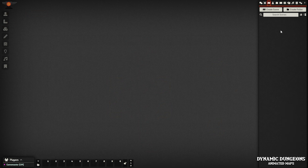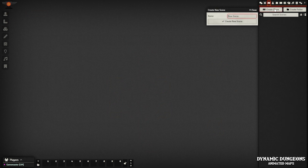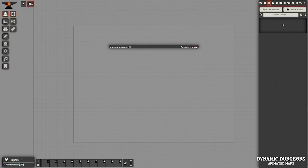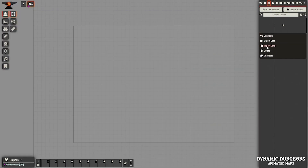To get started, we want to create a new scene. Click the Create Scene button, and it does not matter what you name it — put anything you want there. Go ahead and close this window, right-click on the scene that you created, and click Import Data.